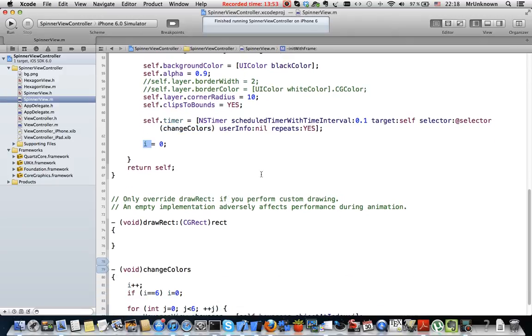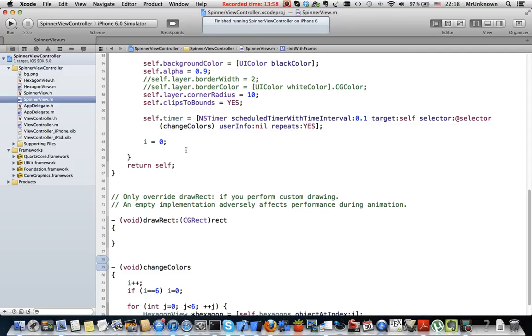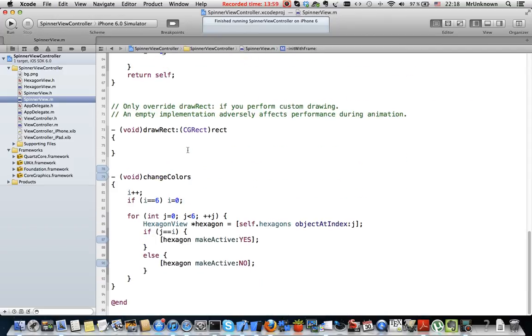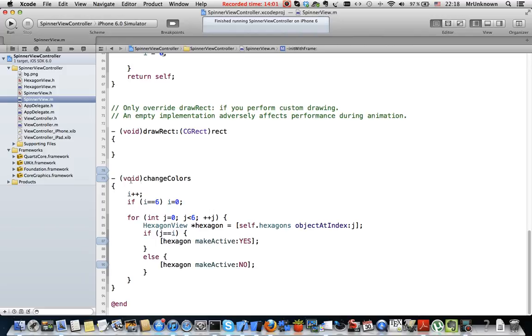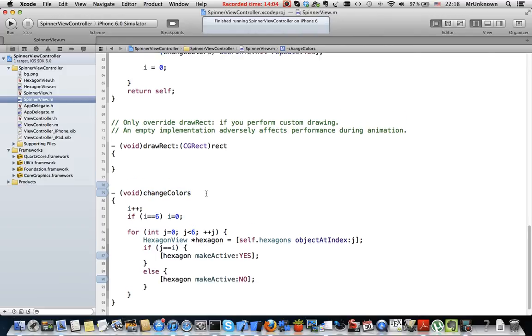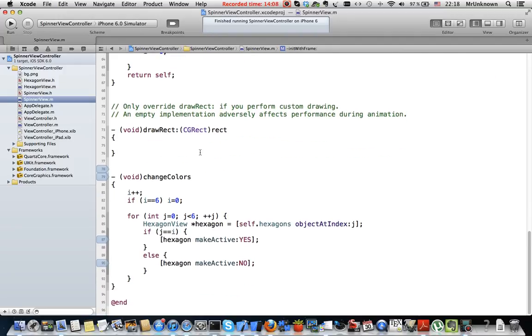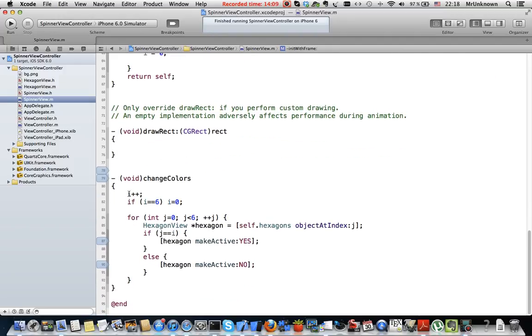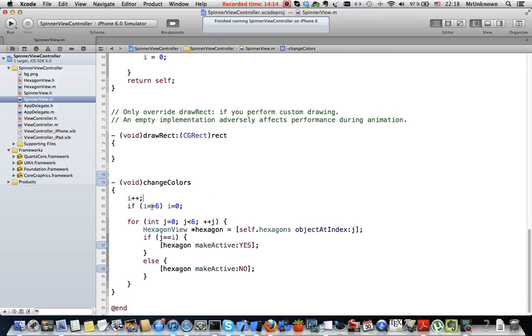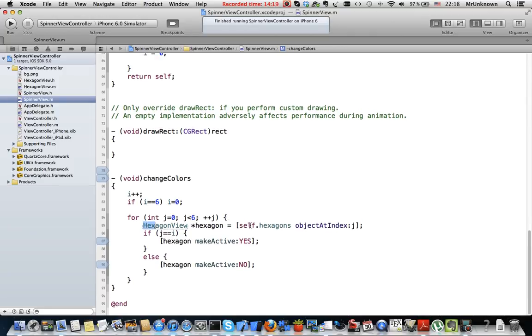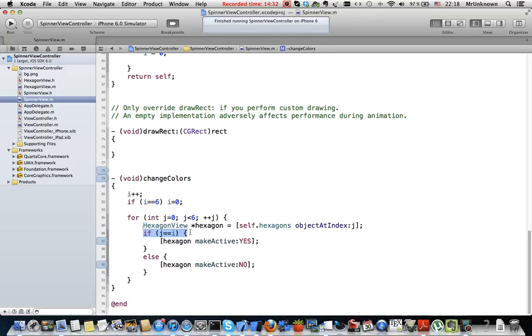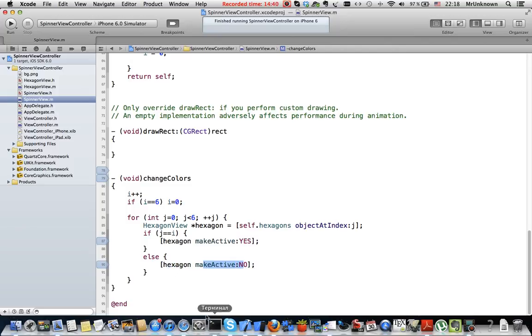i is 0 as you can see so the first hexagon is active. Then I want to show you changeColors method which is fired when this timer fires. I increase the counter i variable and set the active state for each hexagon. And if the current hexagon in this cycle should be active then I make it active and if it is not I decrease its alpha calling this method.